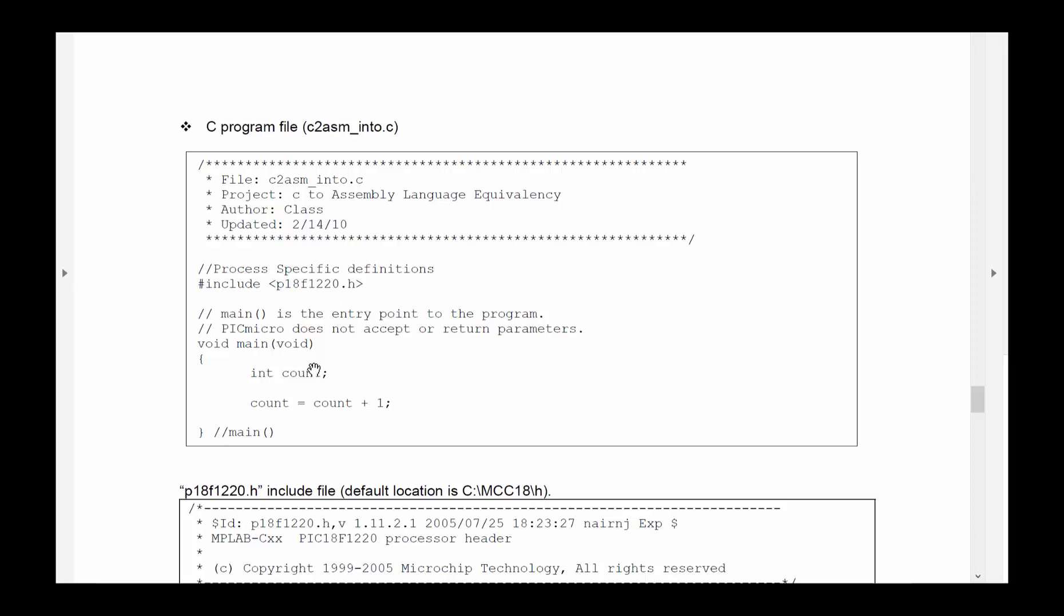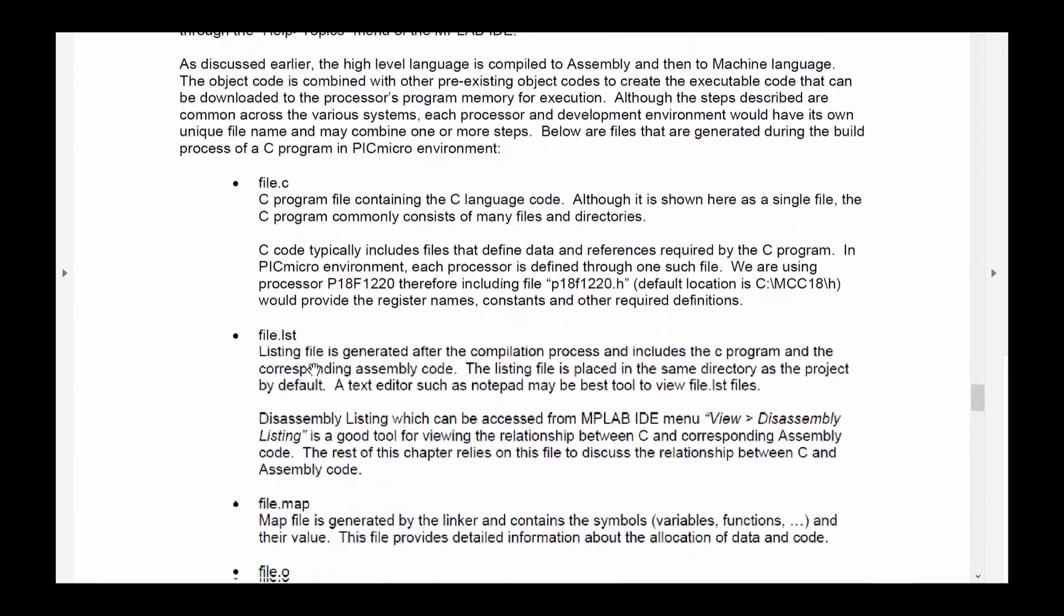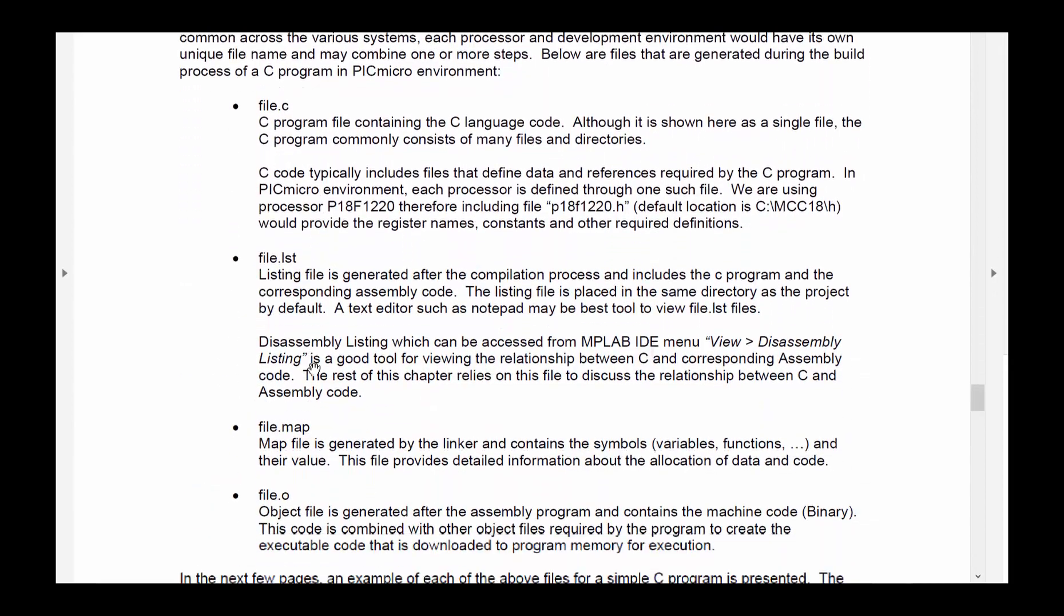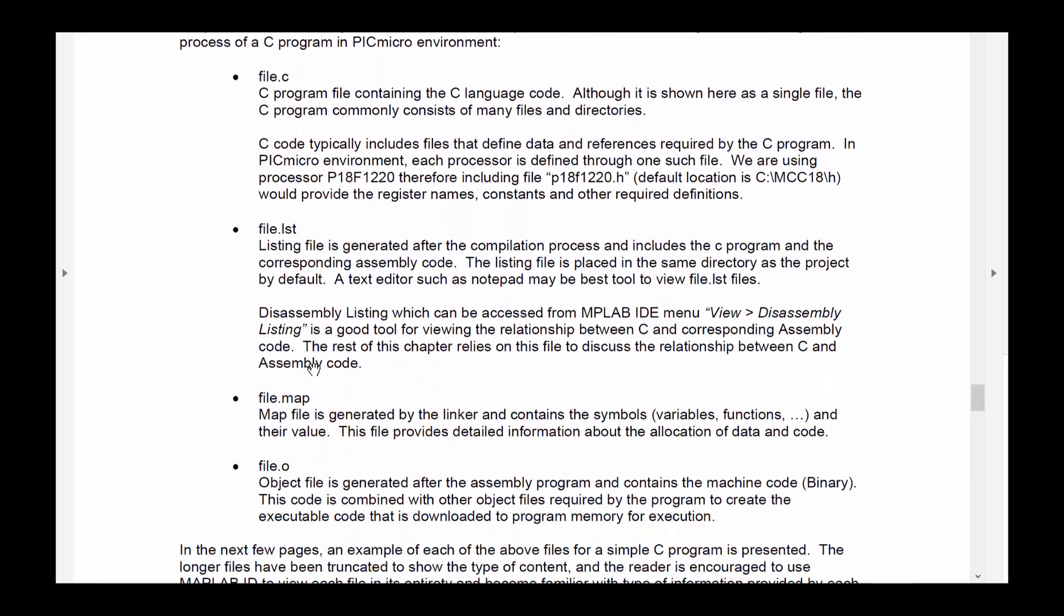Okay. So that brings us to the end of this quick overview of how things go from dot C to dot list to dot map and finally to a machine code or binary code which is in dot o files.